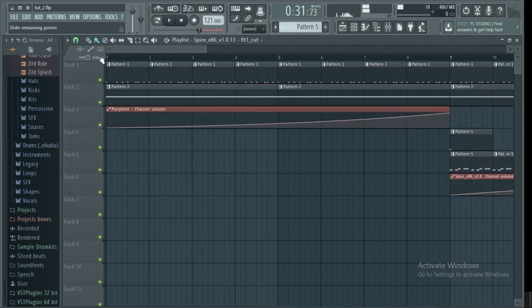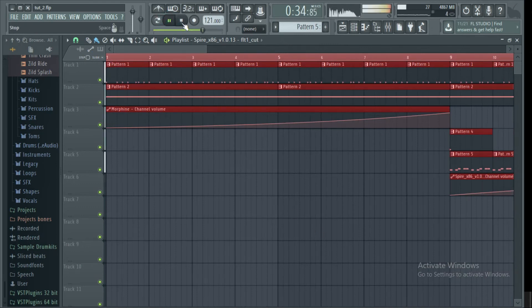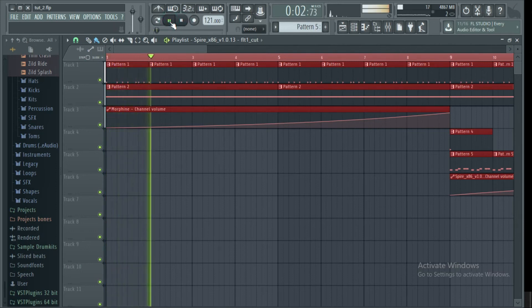So now we have automated three points in our track. Let's hear the track from the start to the end and see how our automation plays in.